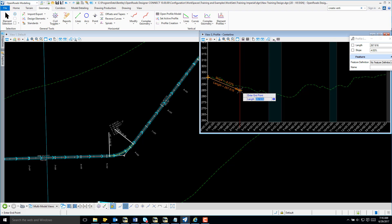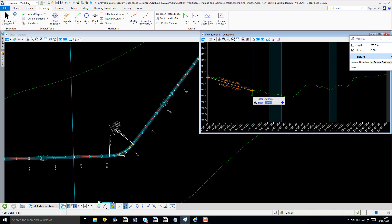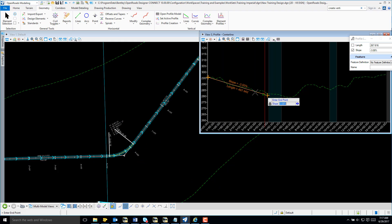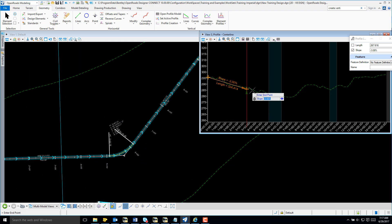I'm going to use the arrow key on my keyboard, and that's going to take me to the slope. I'm going to set the slope to minus 3%. Note that the 3% is being held throughout that tangent.